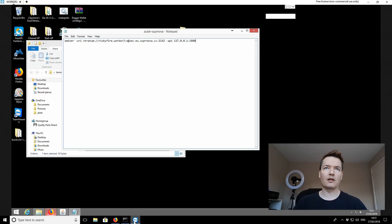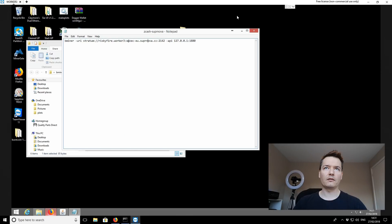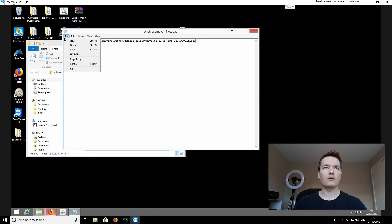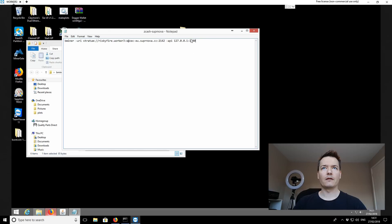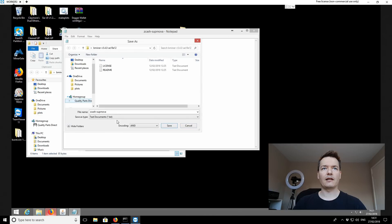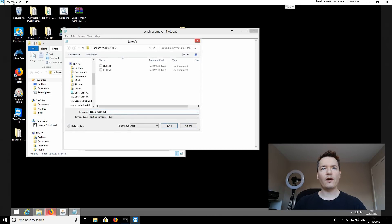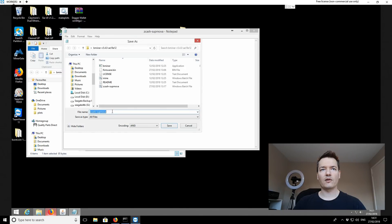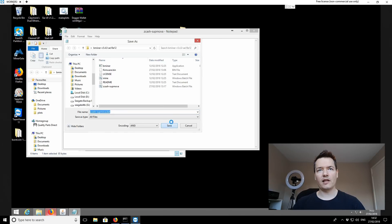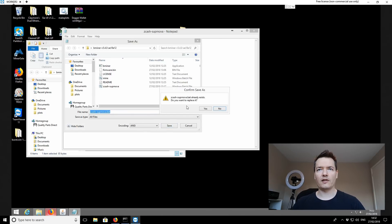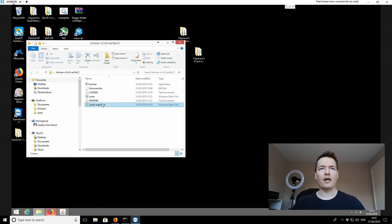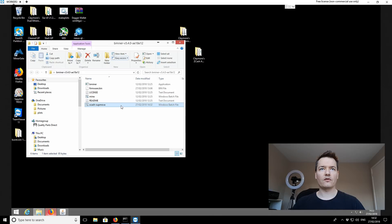Just going back to the local machine now. So once you've added in your configuration settings, you want to go to file and you want to save as. And then you want to enter file name. So we've got zcash hyphen supernova. Then you want to save as file type. You want to go to all files and you want to save it as a dot bat. And then click on save. In this case, we're just going to override the same file.